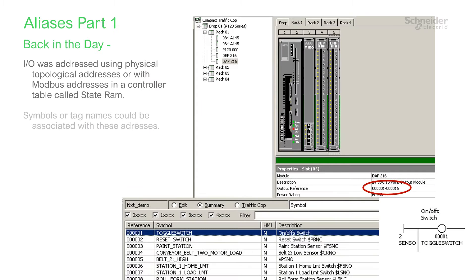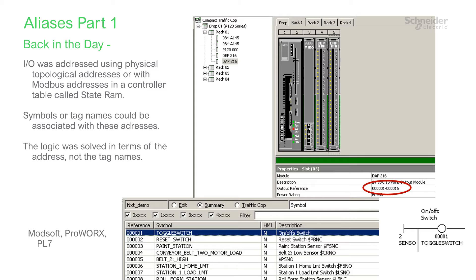In the beginning, there were I/O addresses. These could have a topological form, identifying each point by its physical location, or a logical form linking each point to an entry in an I/O table with numeric addresses.